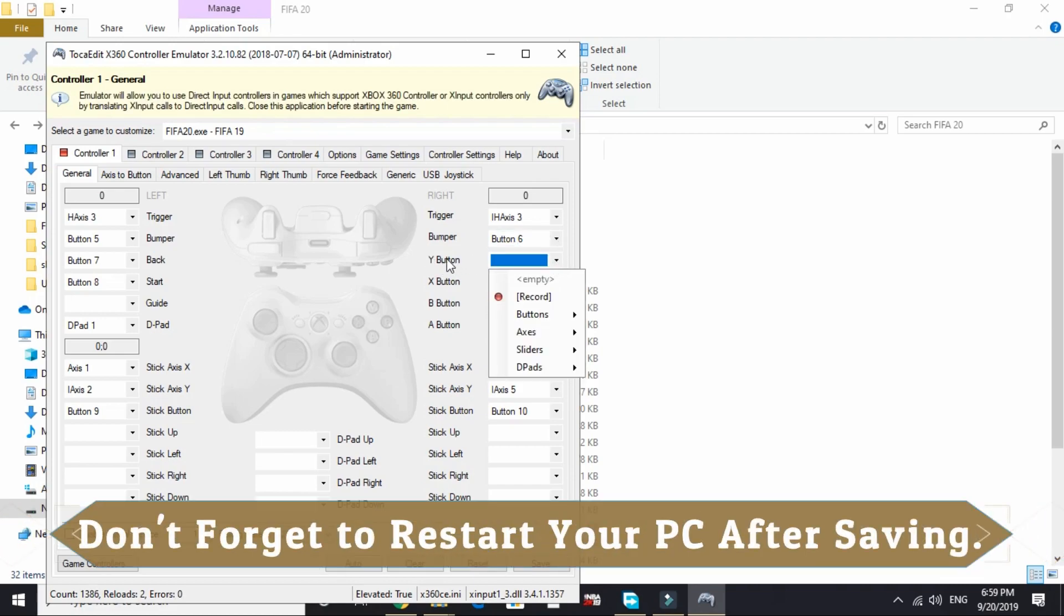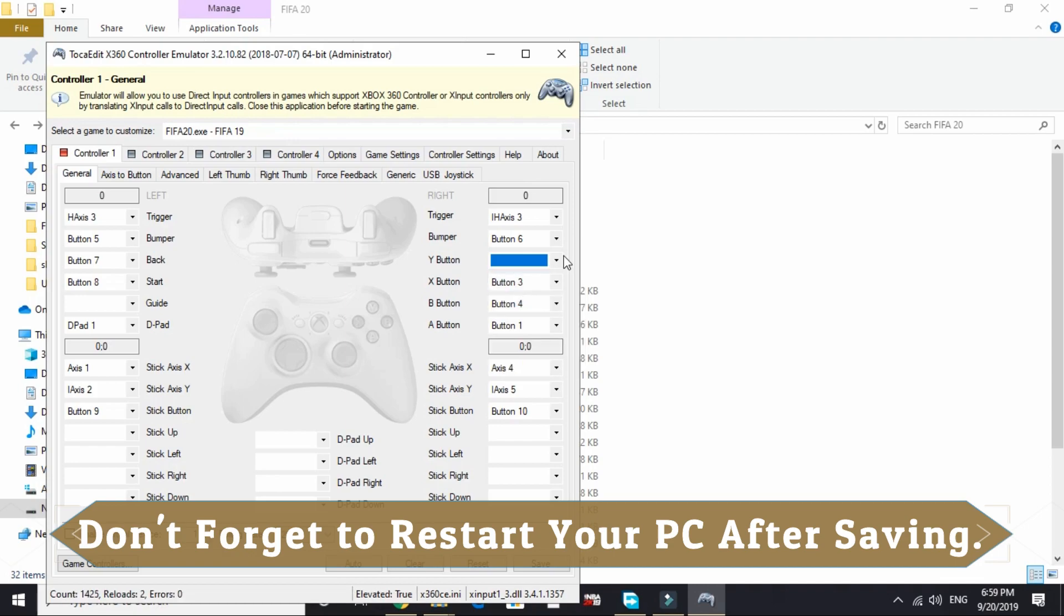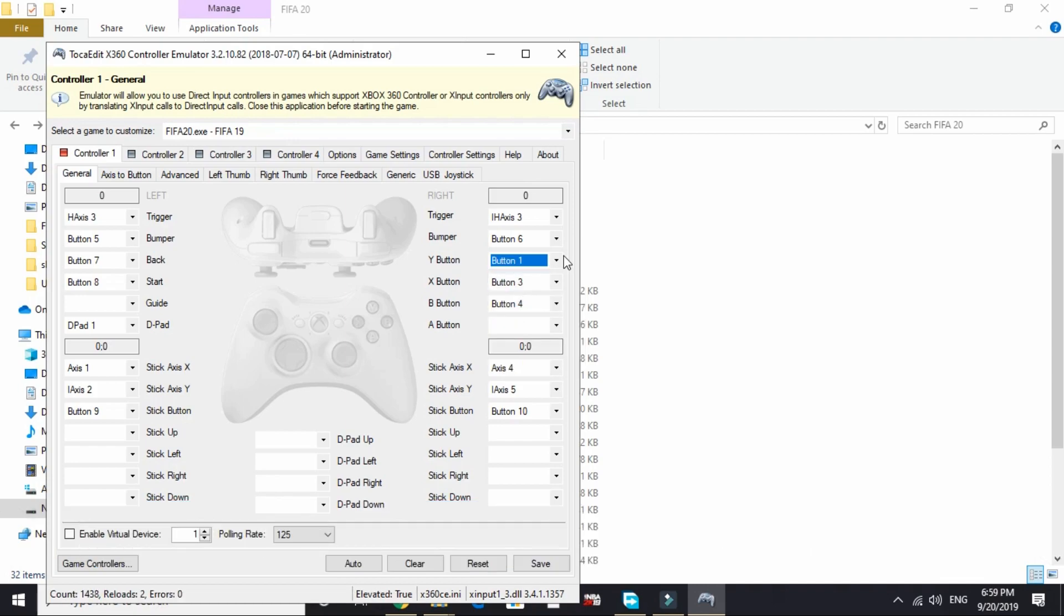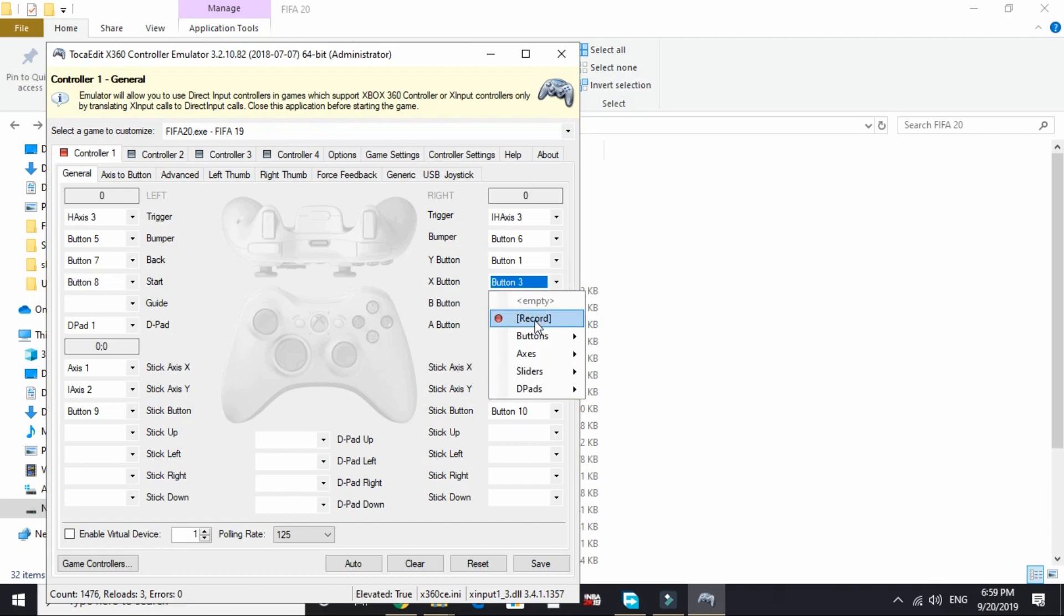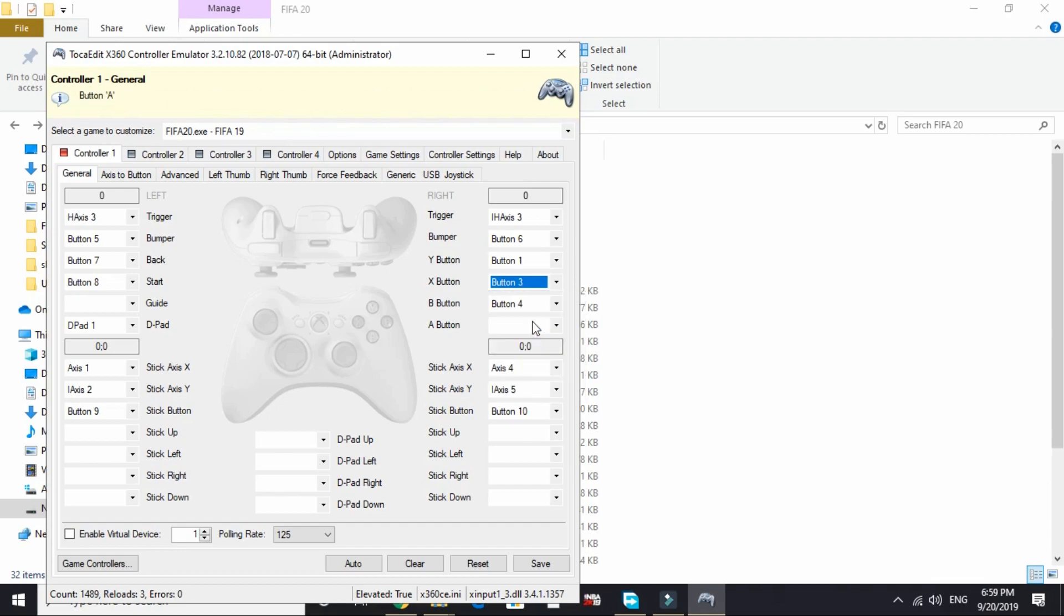For example, for the Y button, I will click on record and press button 1. So it is assigned. Now I will do the same with the X button. I will click on record and assign button 4 to it.